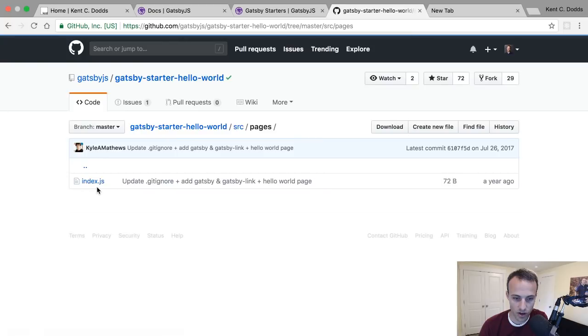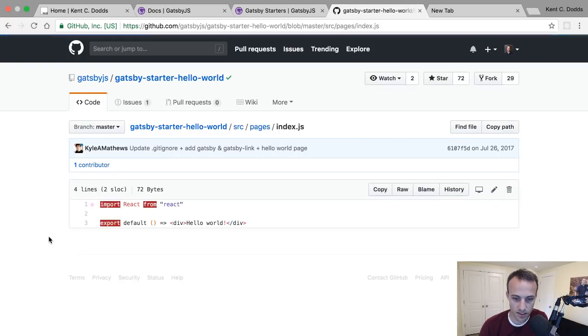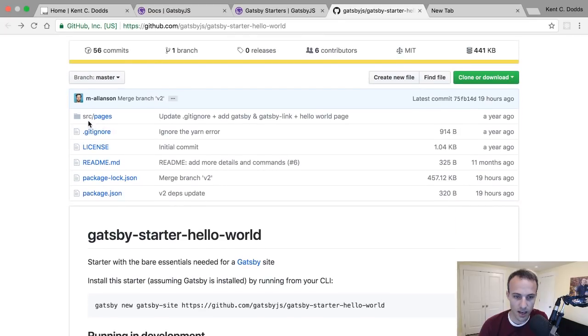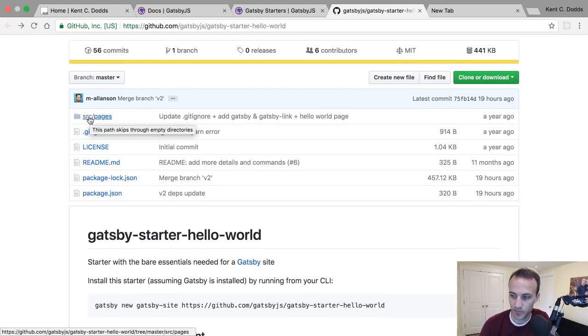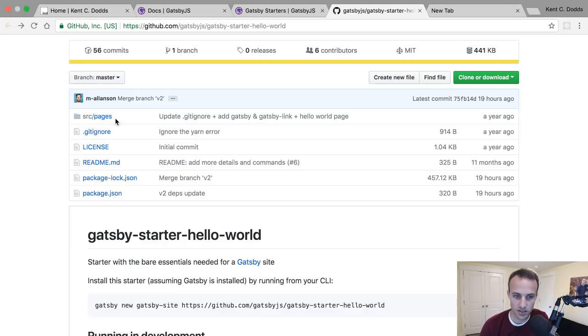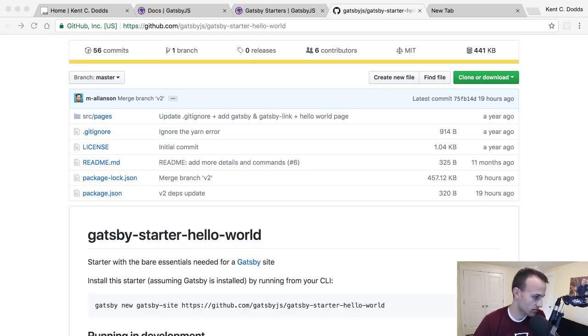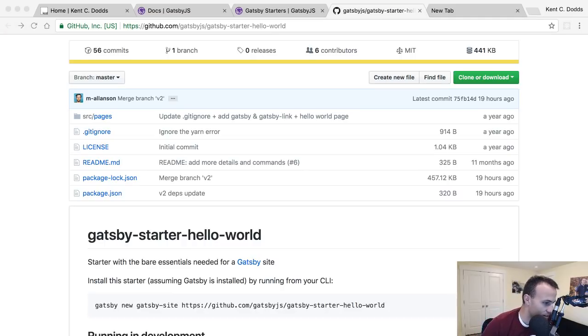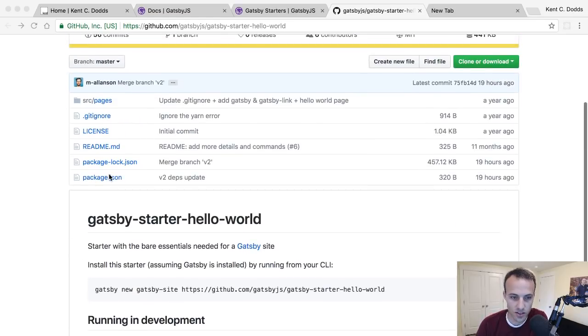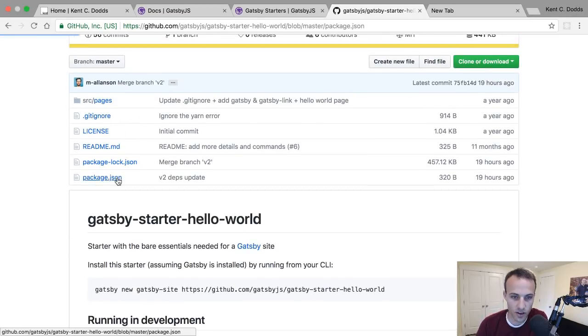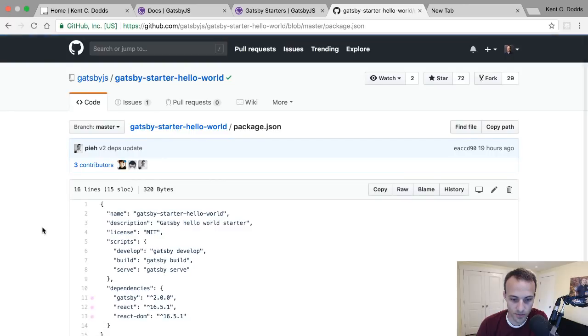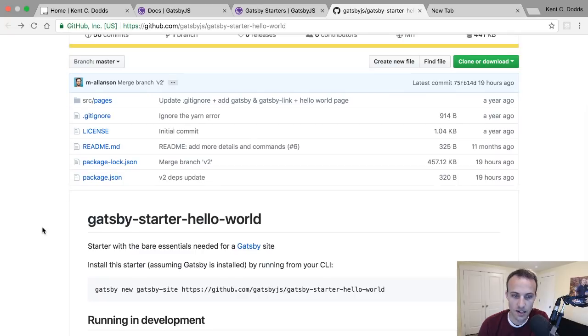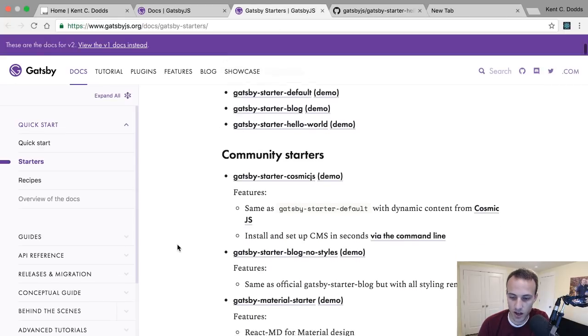That's the one I probably want, where it's just as bare bones as can be. We've got pages, we've got an index, and we just export a component. Nice. I like that it's in the source directory. With Next.js it's like right at the root directory pages, and I'm not a huge fan of that.